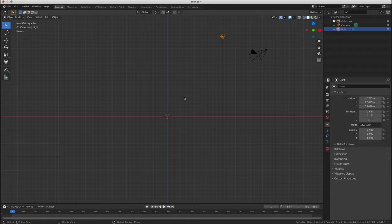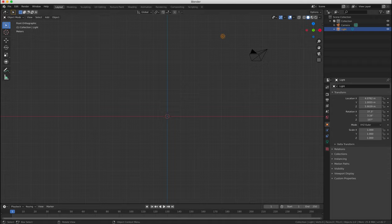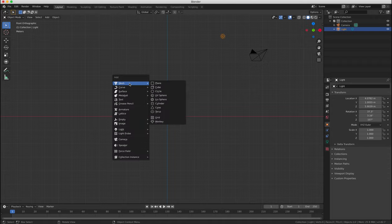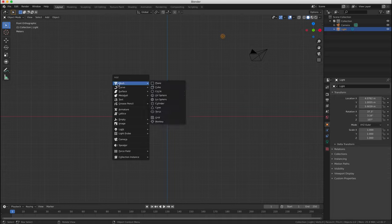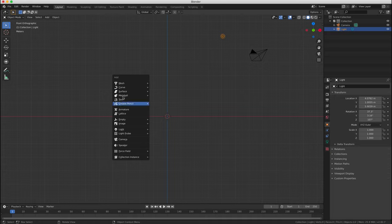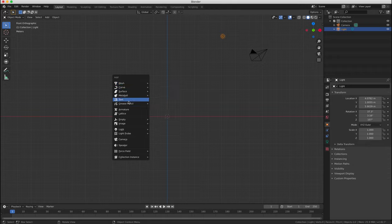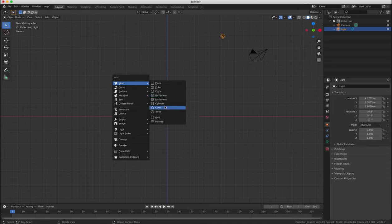So we're going to add an object now simply by pressing Shift A, that's the keyboard shortcut, and then a drop down menu will appear wherever your cursor is, and you can select an object from the list. So we're going to choose an object from the mesh menu, and we're going to select a UV sphere.